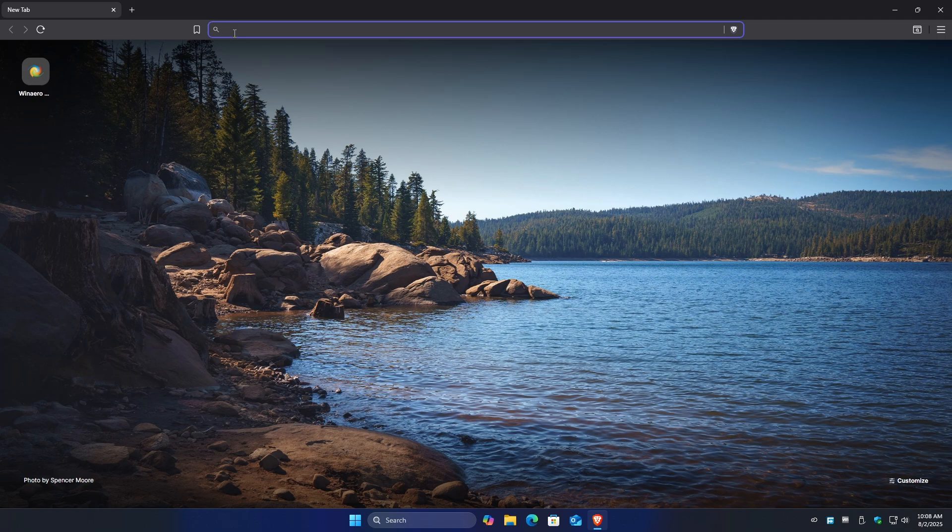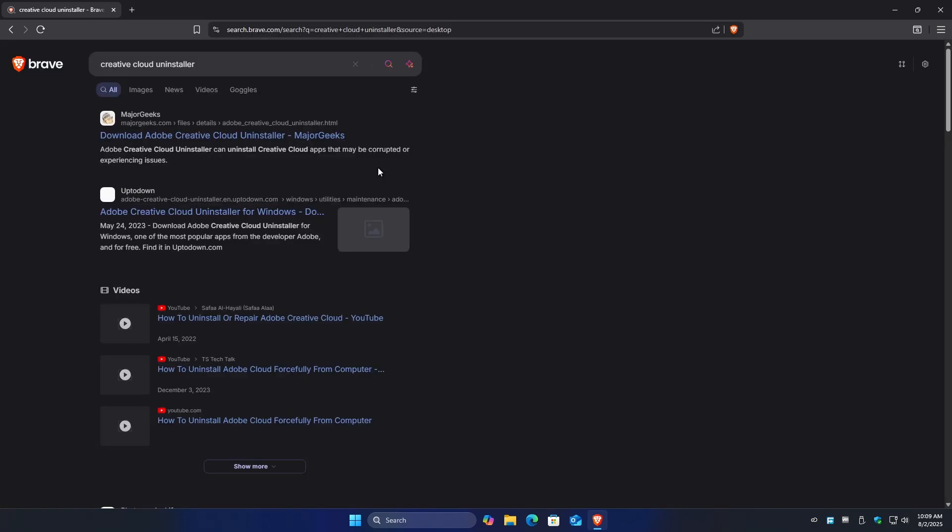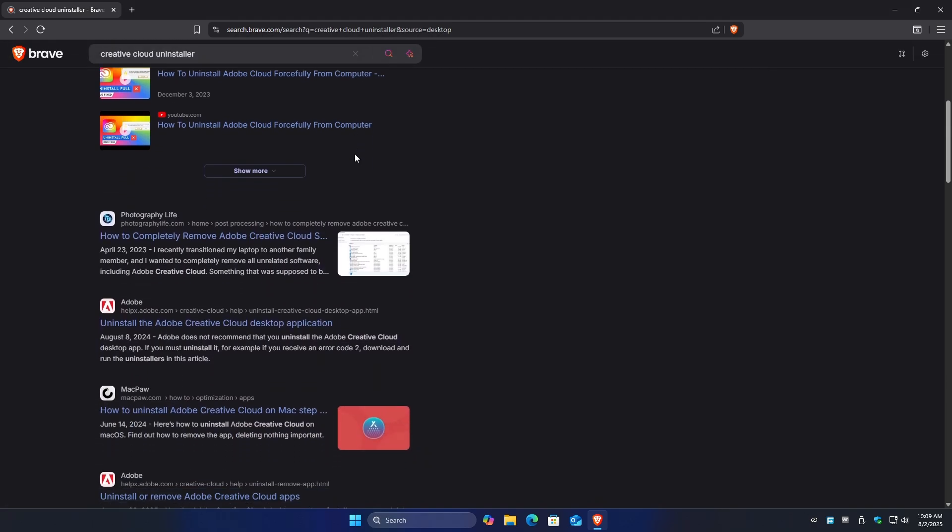Let's go ahead and find the Creative Cloud Uninstaller. Hit Enter, wait for it to load. Now scroll down until you find the ones from Adobe itself.